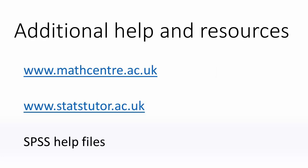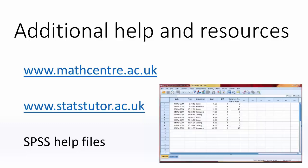That concludes this Getting Started with Data Handling in SPSS tutorial. Thank you for watching and I hope you have found it useful. For additional support and resources, see the Math Centre and StatsTutor websites and help files provided by SPSS.